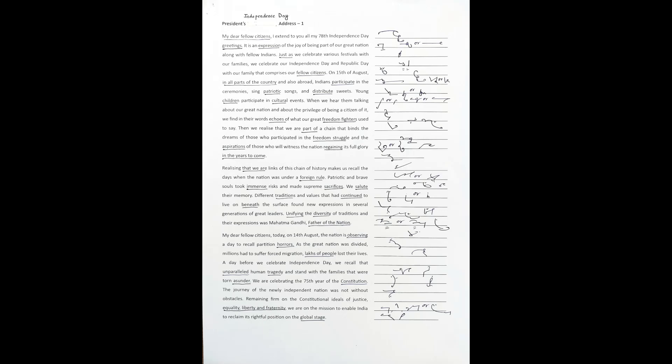Different traditions and values that had continued to live on beneath the surface found new expressions in several generations of great leaders. Unifying the diversity of traditions and their expressions was Mahatma Gandhi, father of the nation.